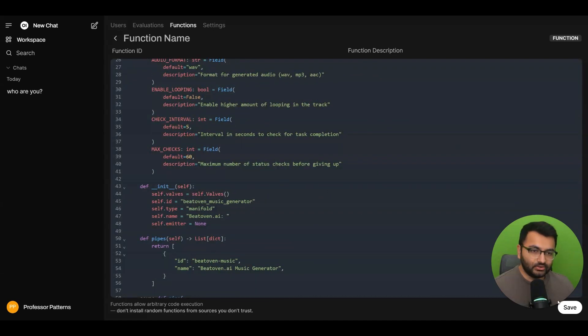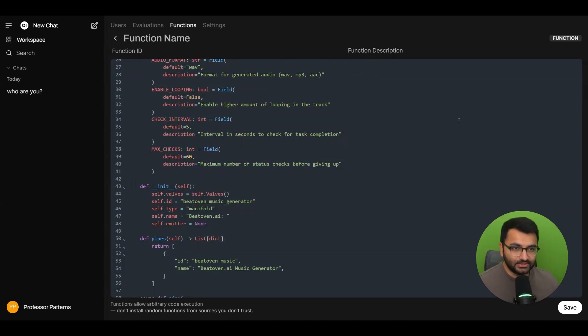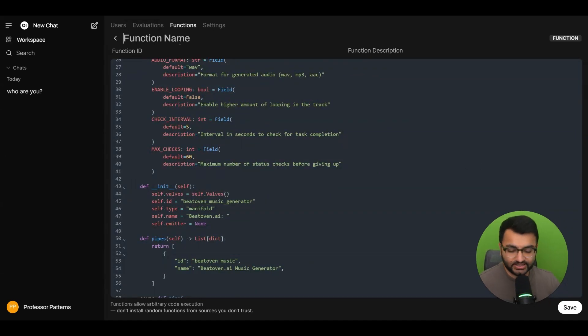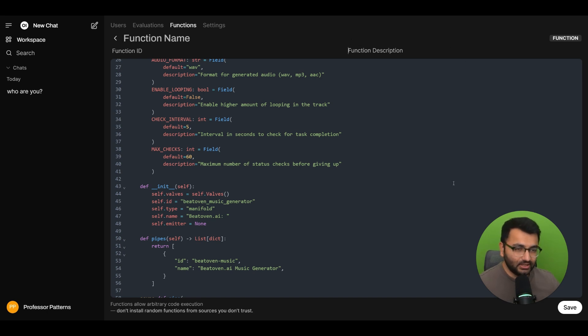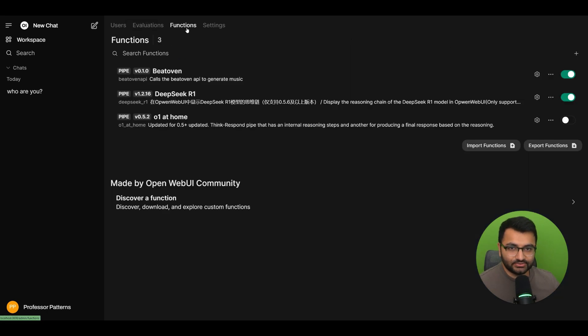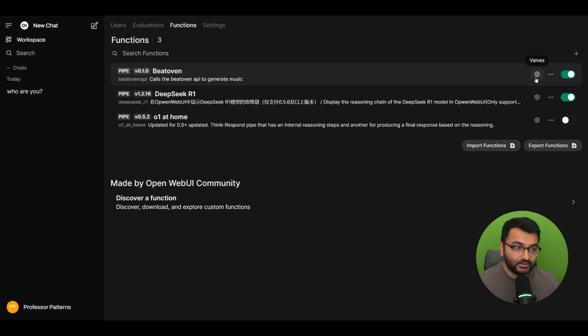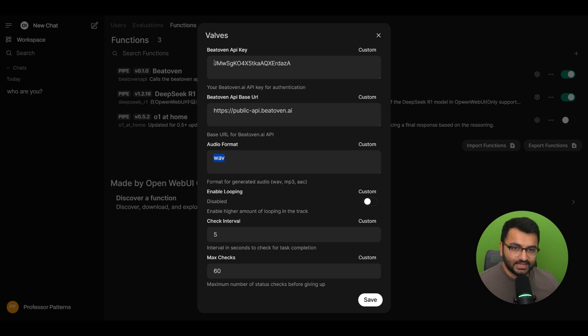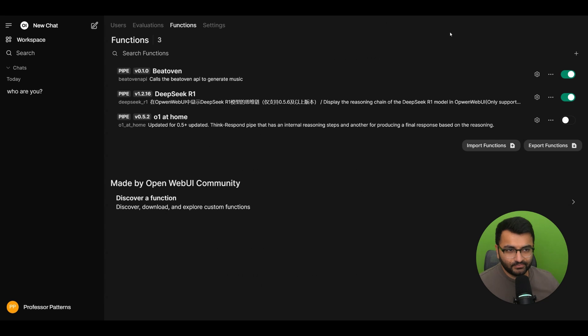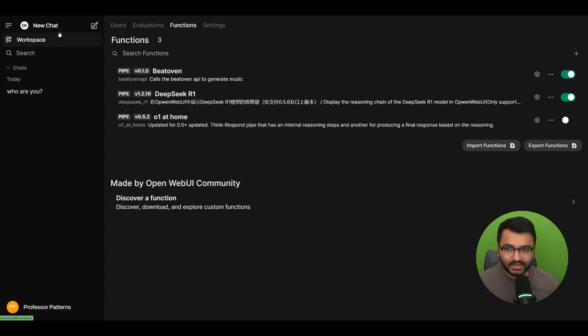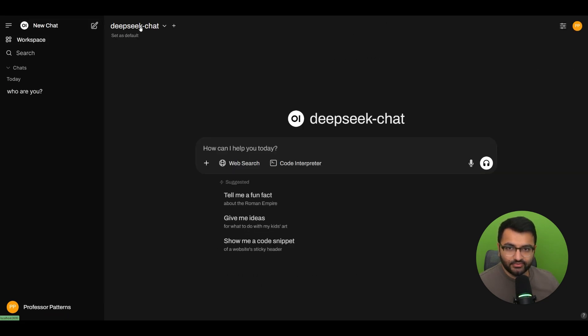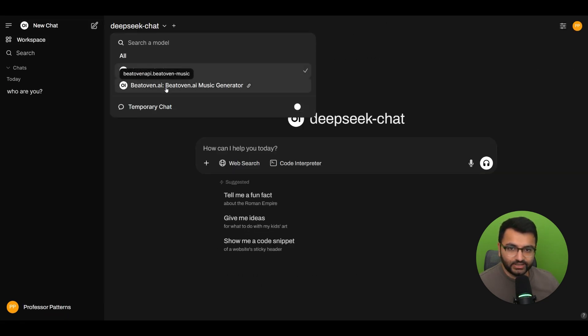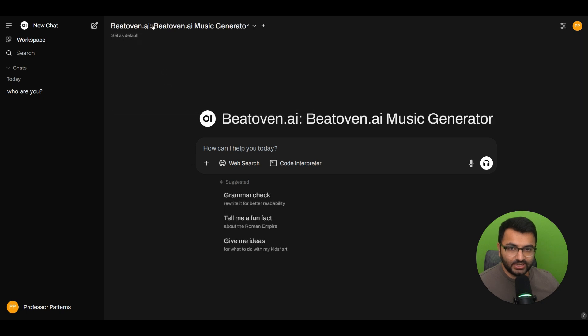I went over here to my OpenWeb UI interface and then selected Admin Panel functions. And I selected this plus icon where I pasted the entire code that the model provided to me. Once I was done with that, the only thing that I also needed to add was a function name, function ID, and a description. Everything else worked fine. The only other thing was within the valves, I had to add in the API key over here. Everything else was fine. And as soon as I did that, I could go over here, create a chat with the Beat Oven AI.